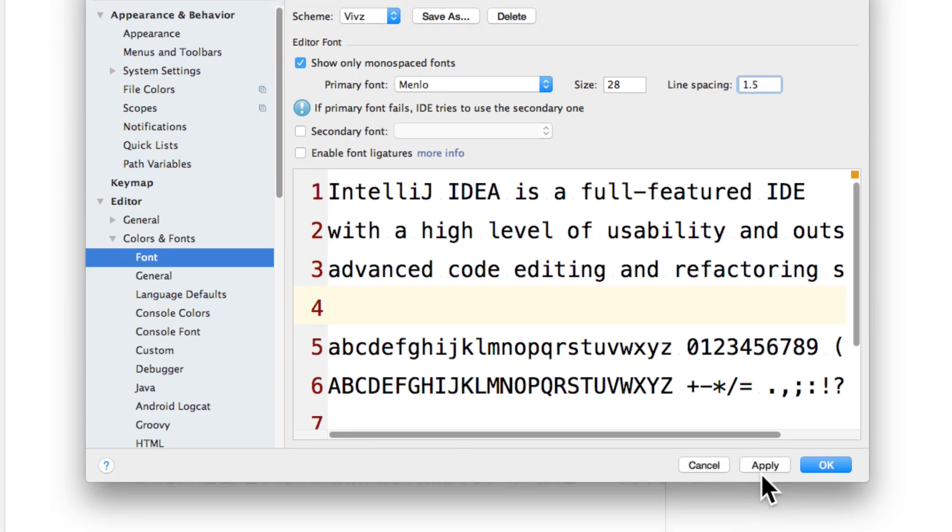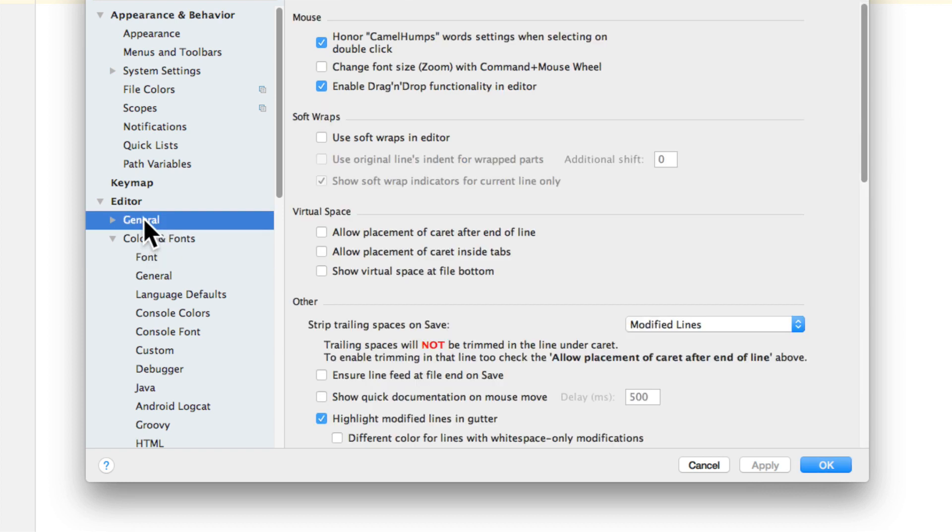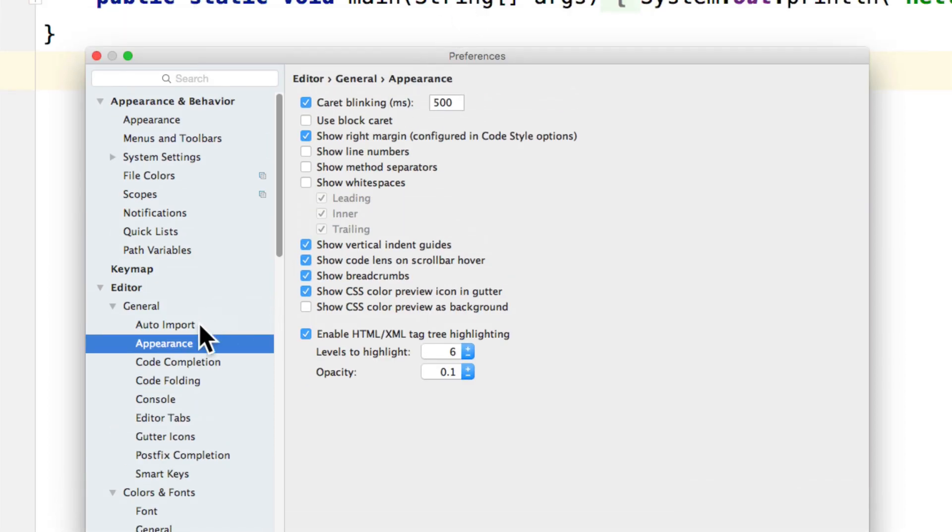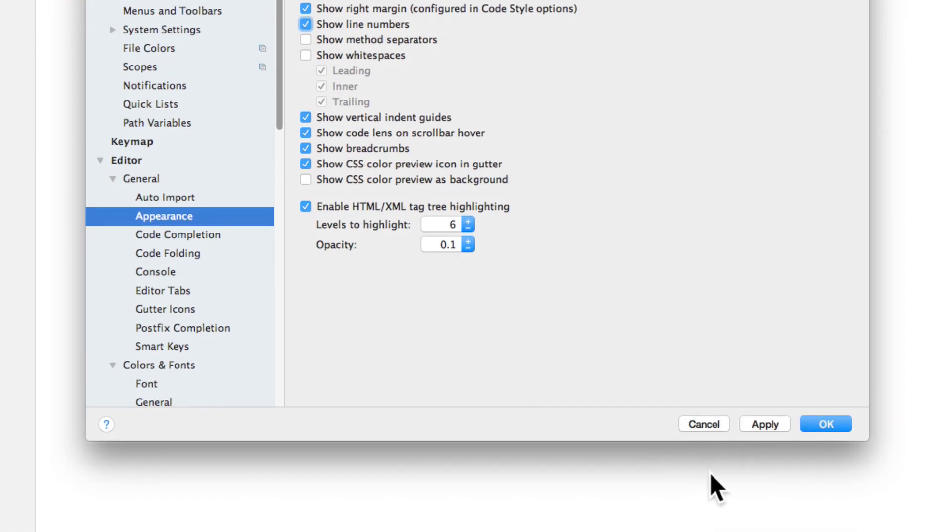Once I do that, just click apply and let's also show the line numbers. I can do that by going to general here, go to appearance, under general and notice this option that says show line numbers. Click on this option, once again click apply,